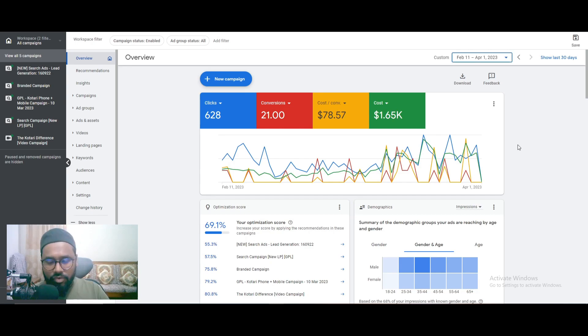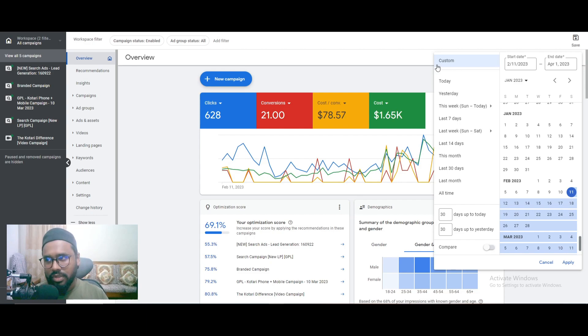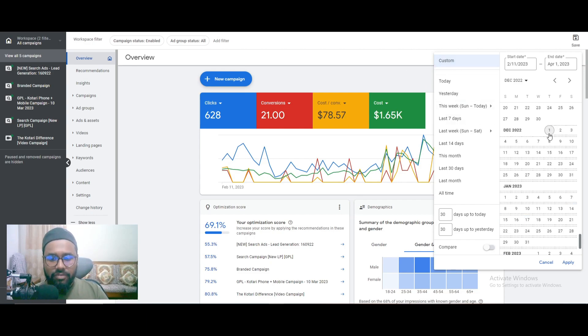For information, I onboarded this client from February 1st, so it took 8 to 10 days to do the keyword research and other things, make the landing pages. If I show you some stats like this from December last year, from December 1st to January 31st.